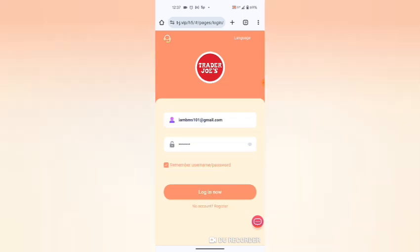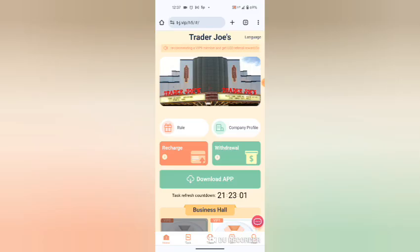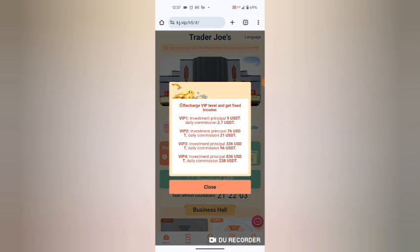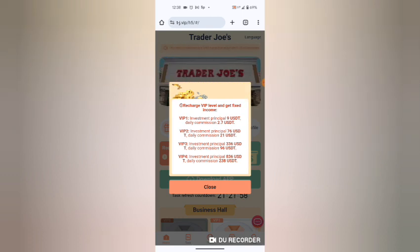As you can see, login succeeded. The user interface is very friendly. As you can see, to invest, the minimum is 9 USDT, with which daily you will earn 2.7.